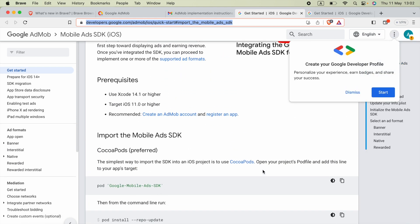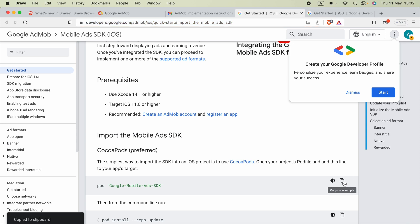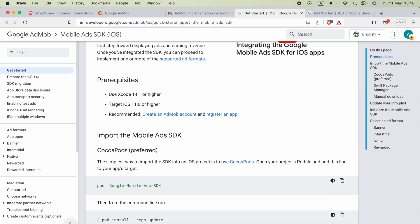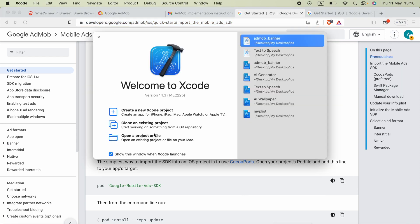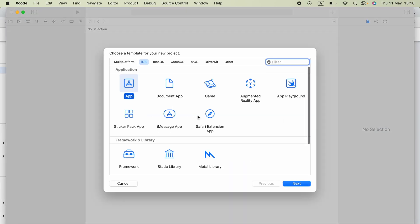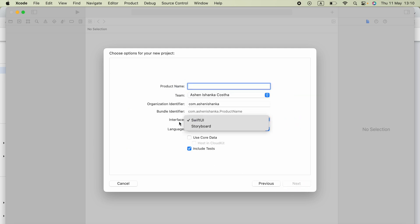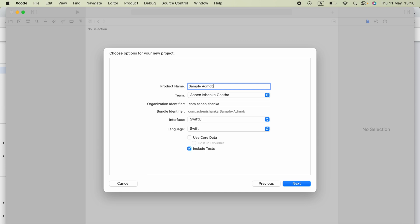From the SDK guide, copy the pod entry for Google Mobile Ads SDK. Now open Xcode and create a new Xcode project. Select 'iOS App' and click 'Next'. I selected SwiftUI as the interface and named the application 'Samples AdMob', then click 'Next'.